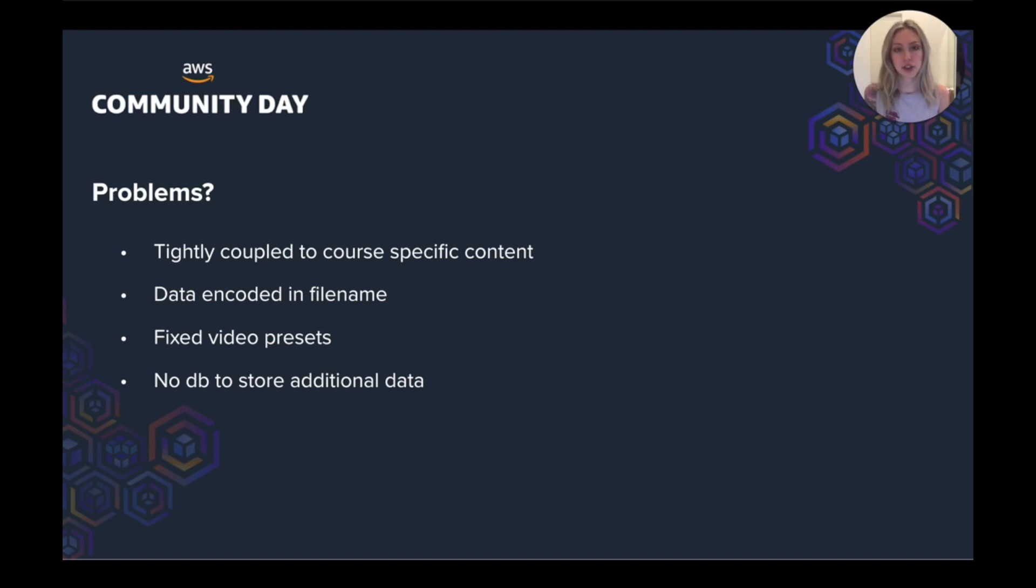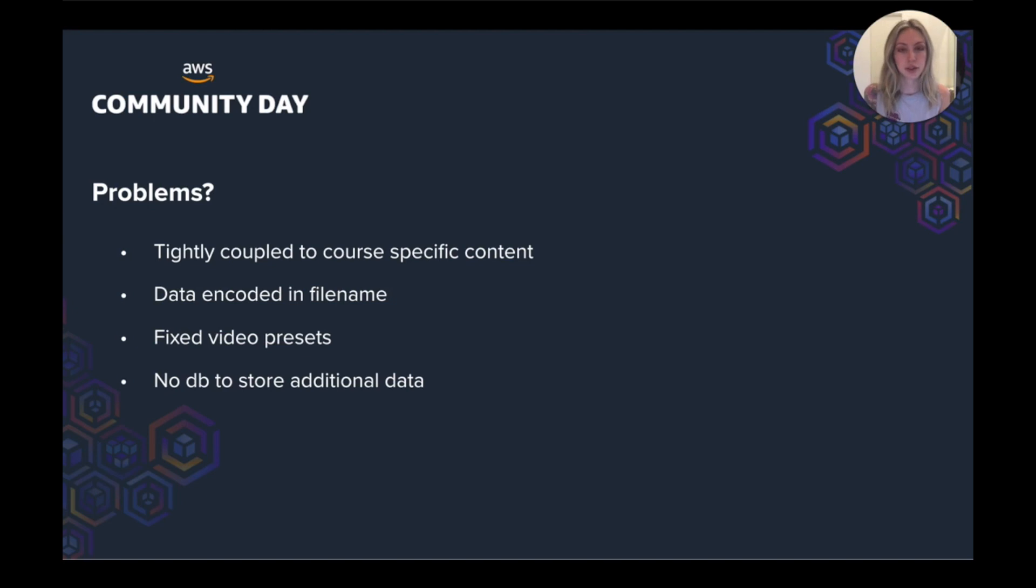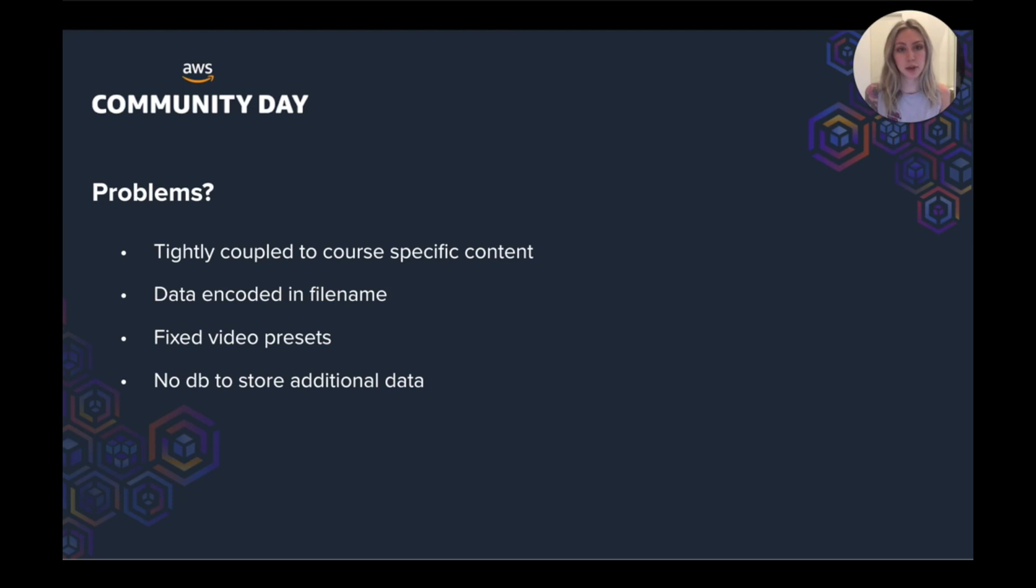Another issue is that the video presets were hard coded in the source code. So we couldn't add arbitrary data throughout the process. So if you wanted to transcode a video with different configurations each time, you couldn't do that because the preset was hard coded. And we didn't have anything like DynamoDB to store any additional data. Literally, all you had was the file name being passed in the Lambda function. So how do we move away from this?